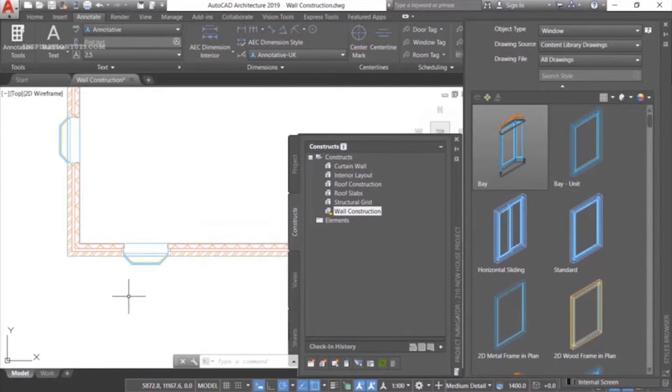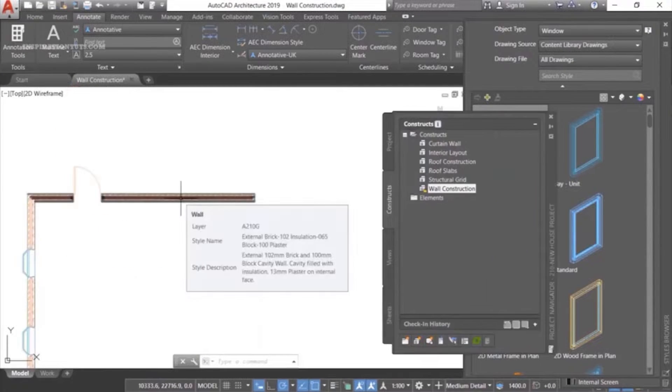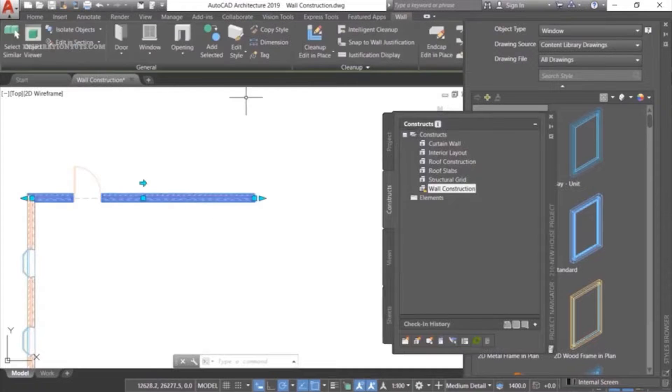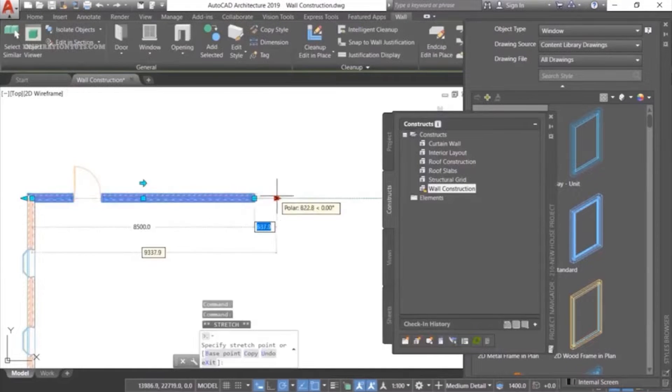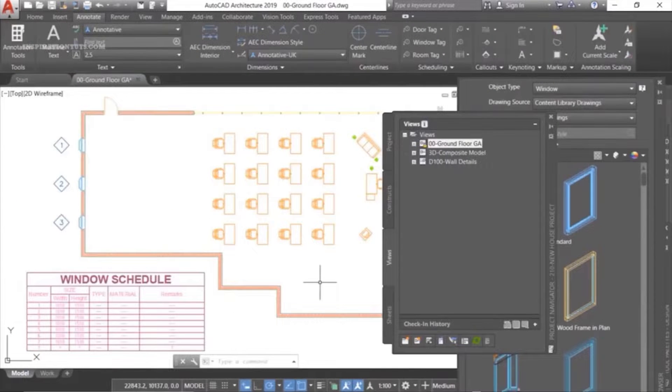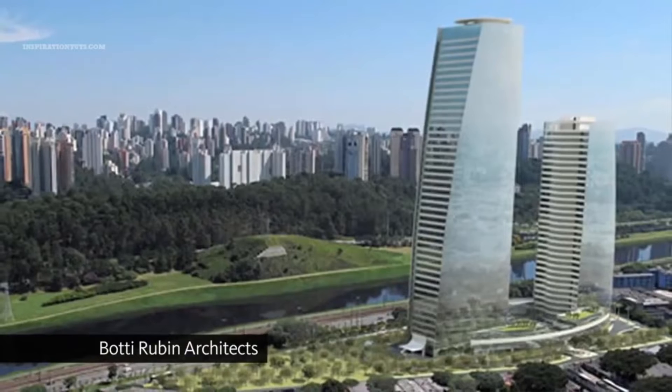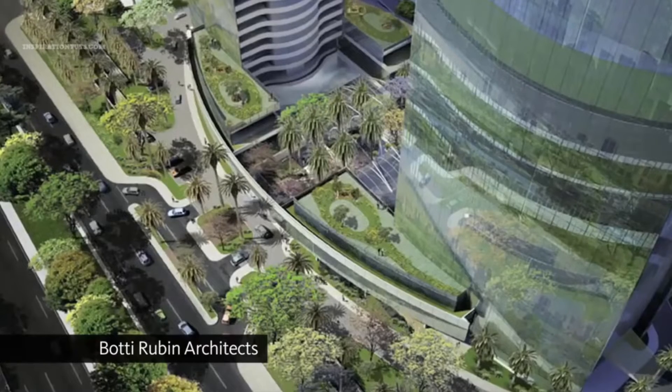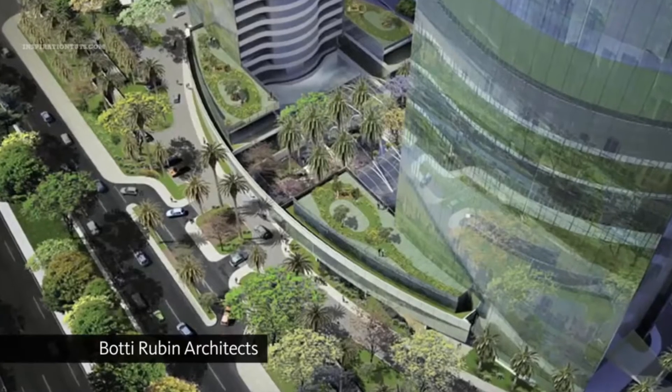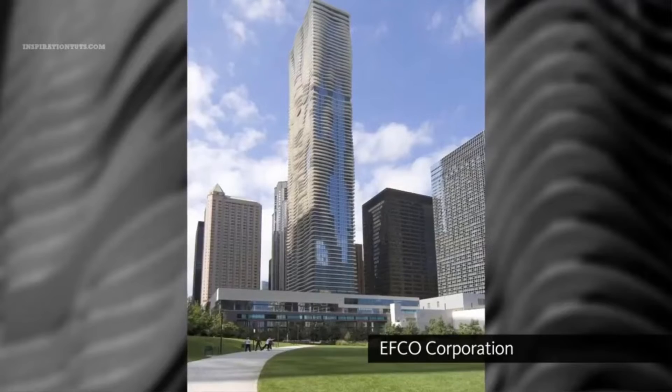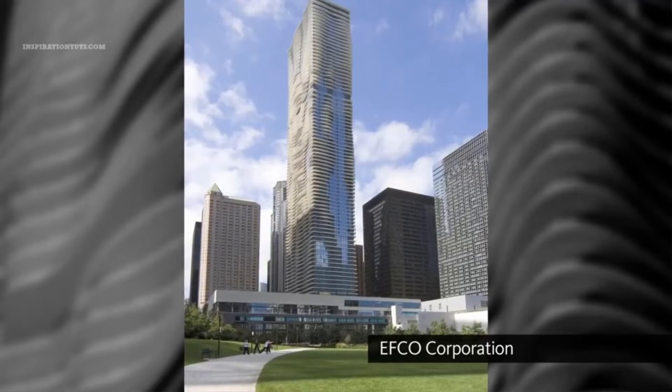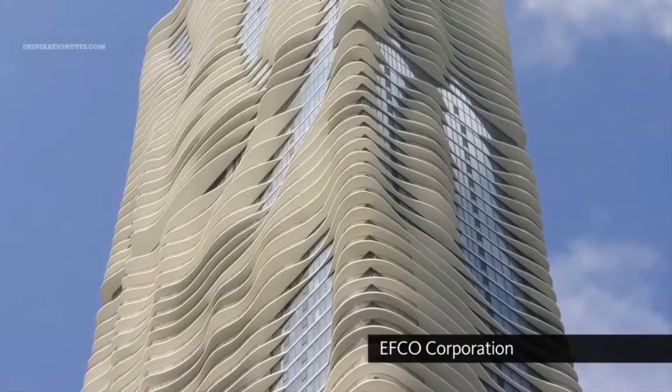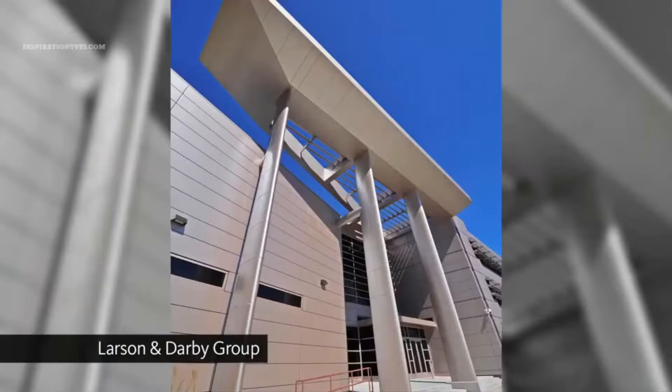If you're a designer, engineer, or simply curious about the tools that shape our world, this video is for you. Let's explore some of the top recommended CAD design software options that empower professionals in these fields. Let's get started.